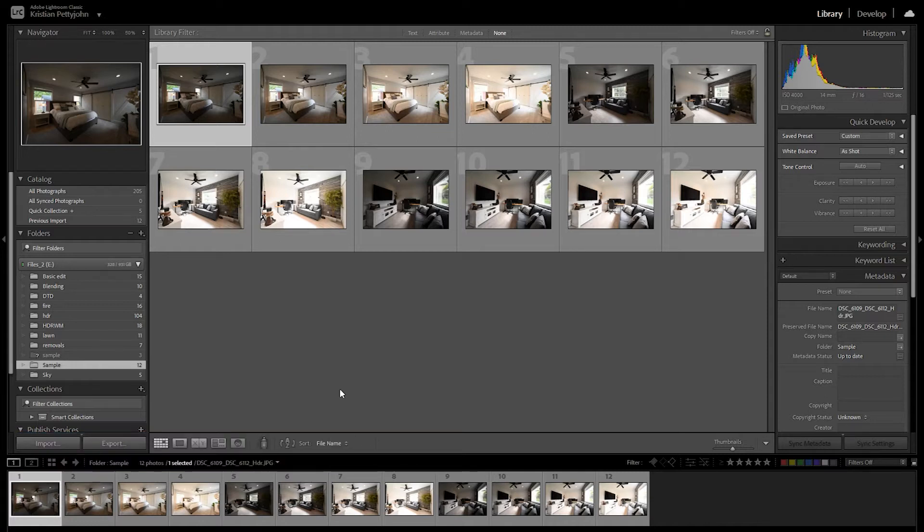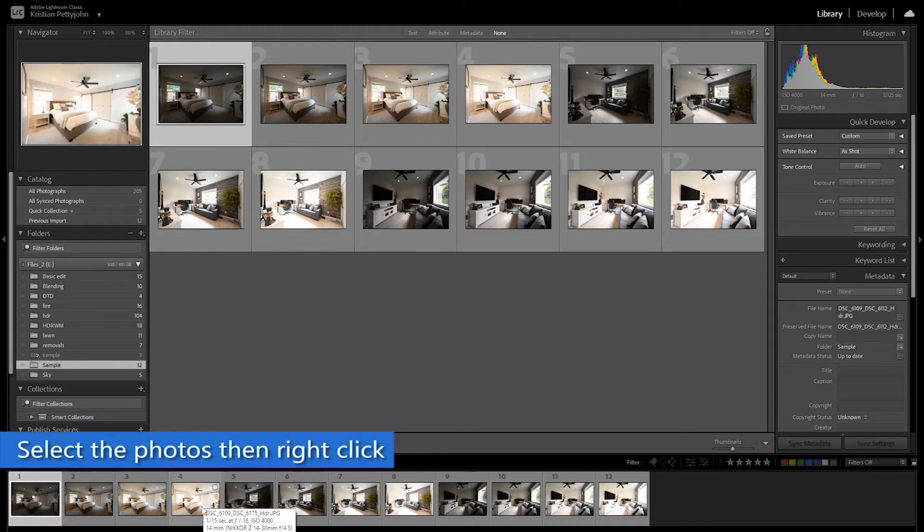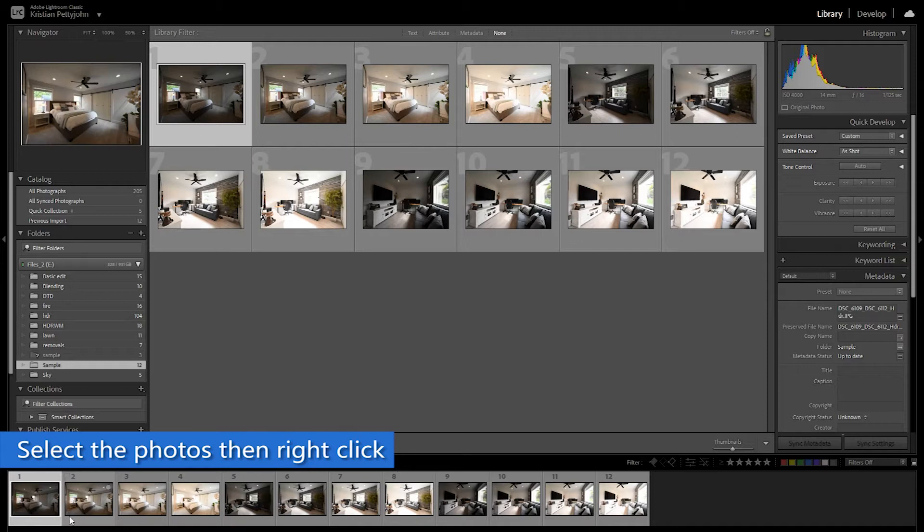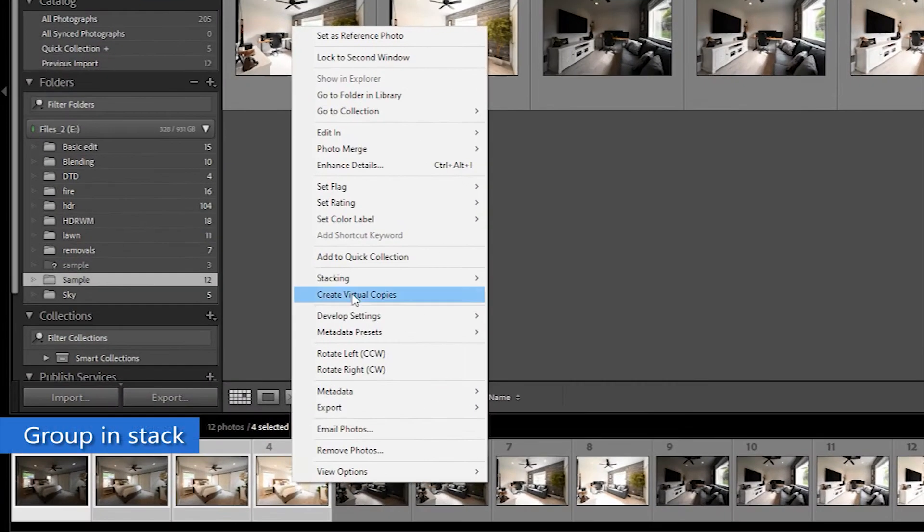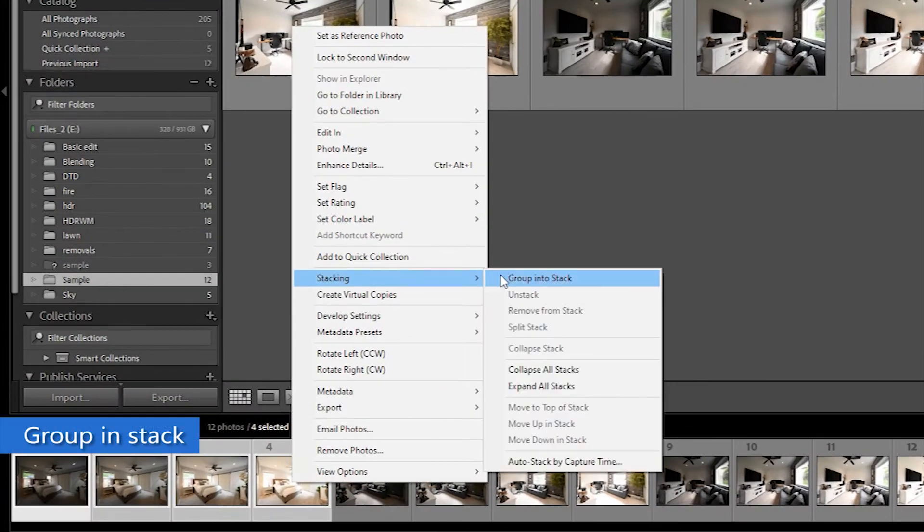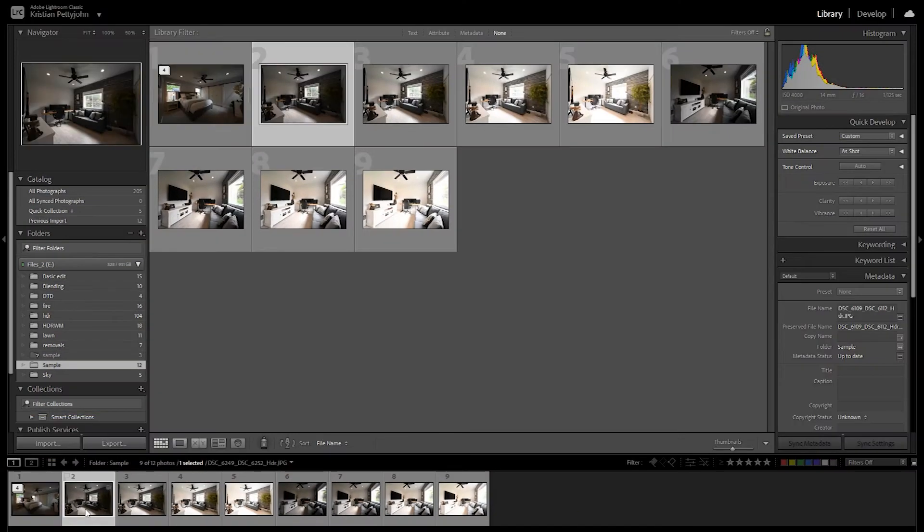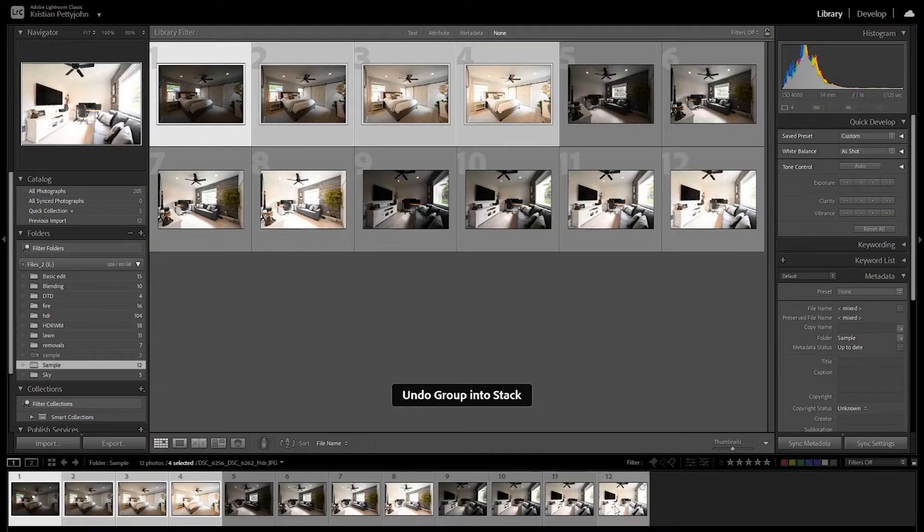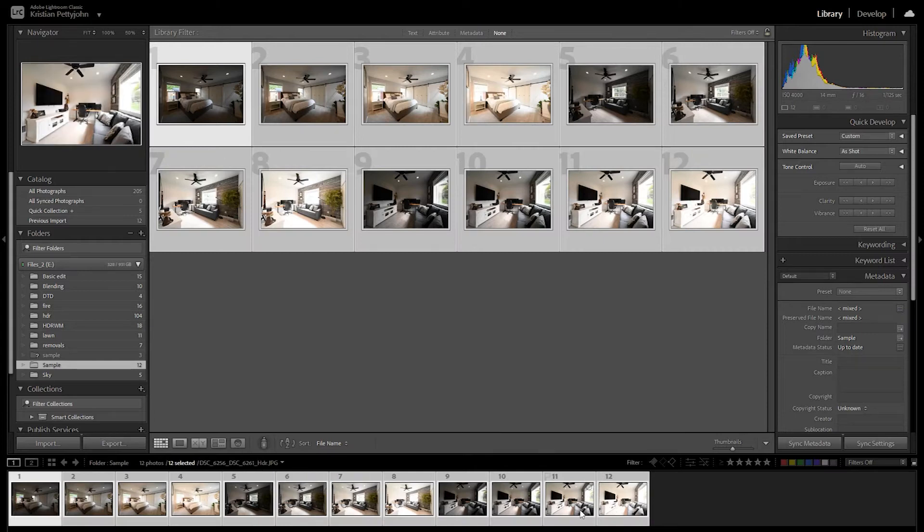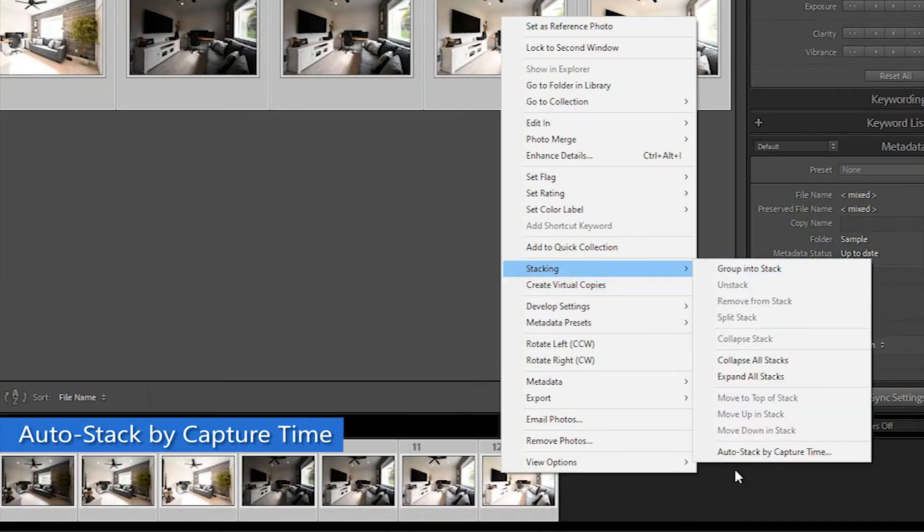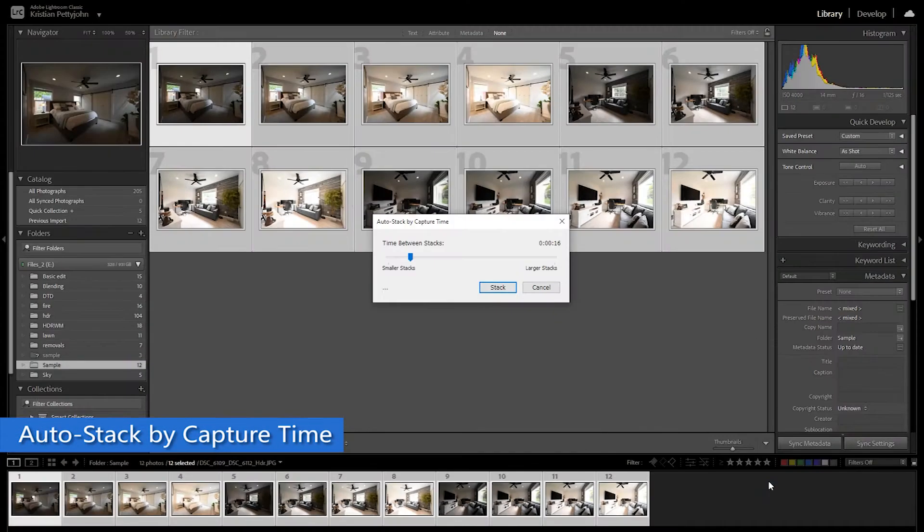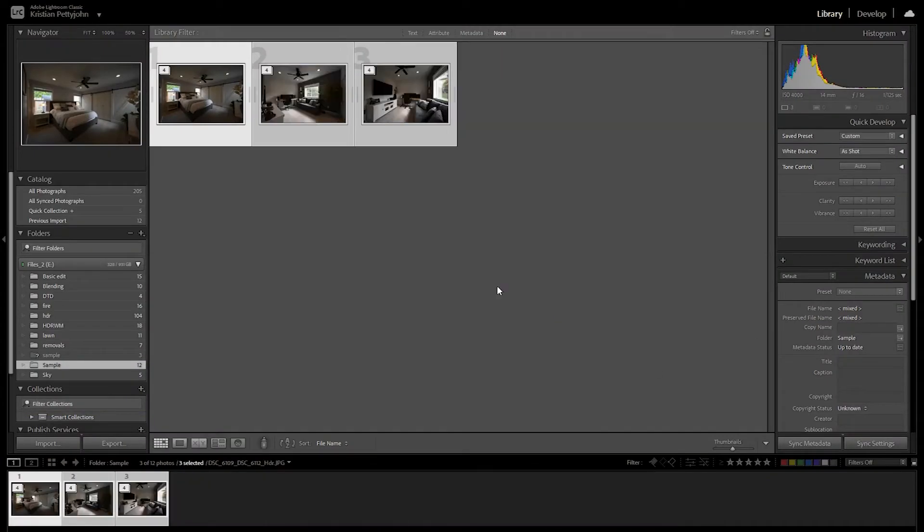To produce an HDR photo, we need to infuse them. Select them first, right-click, stacking, group and stack, or you can select them all and auto stack them by capture time. Then Lightroom will automatically stack them.